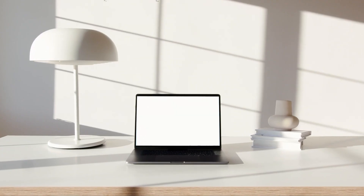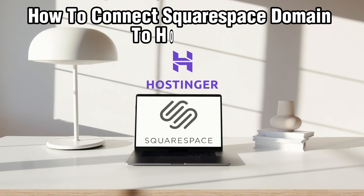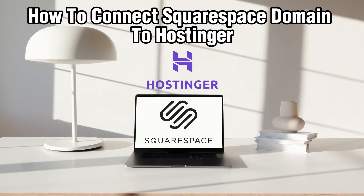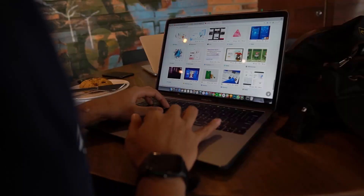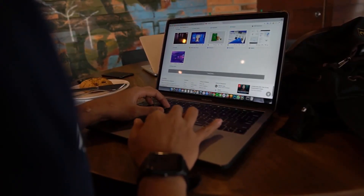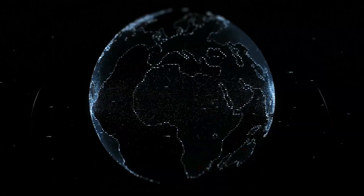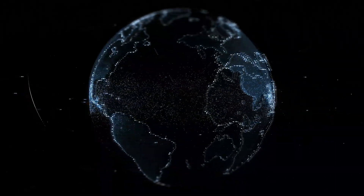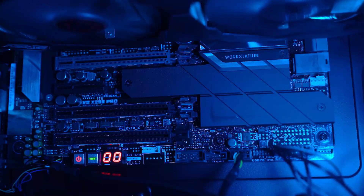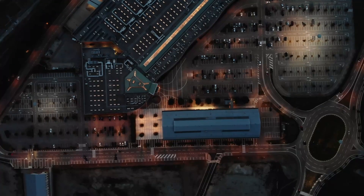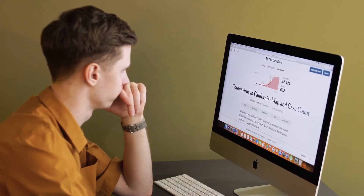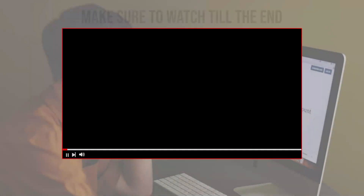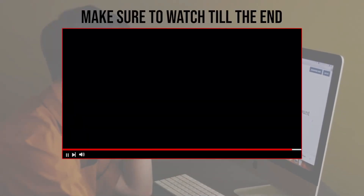Hello everyone and welcome back to our channel. In today's video I'll be showing you how to connect a Squarespace domain to Hostinger in 2024. I'll walk you through this step-by-step tutorial on how to connect your Squarespace custom domain to point to your hosting and your website specifically. Make sure to stick around and let's get started.